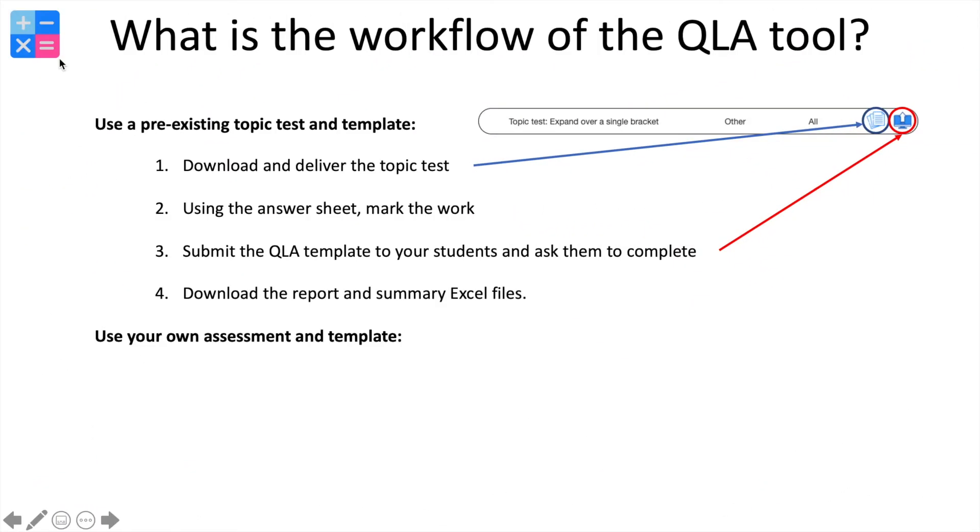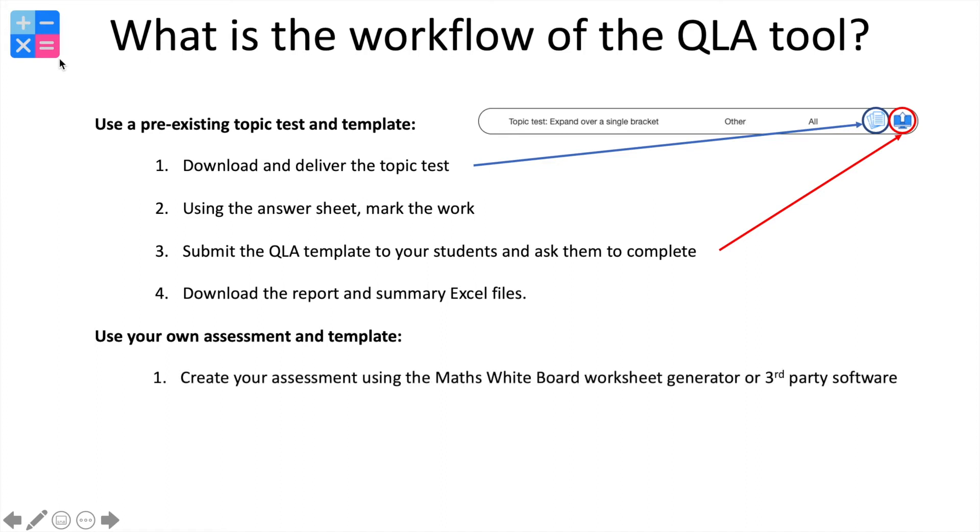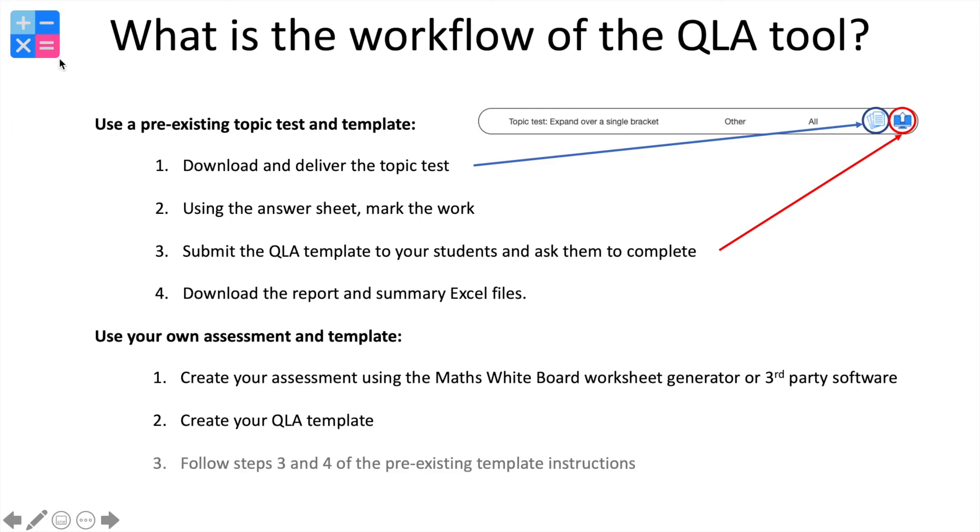So what if you've created your own assessment and need to generate a template? Well, this assessment itself could be generated by the Maths Whiteboard Site Worksheet Generator or some third-party software. Now, the template itself is super easy to generate. And as soon as you've got your template, what you're then going to be doing is submitting the template to the students and then downloading the summary sheet just like before.